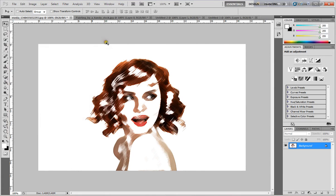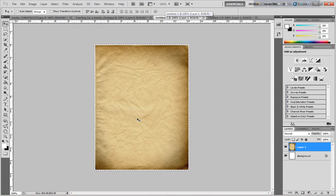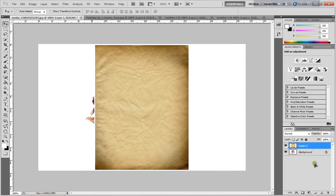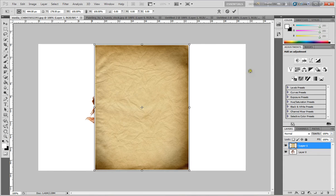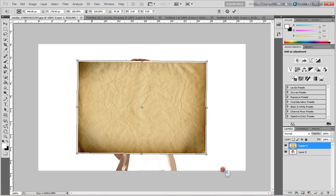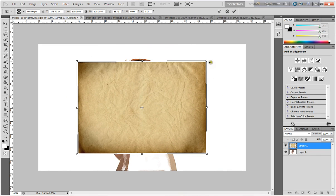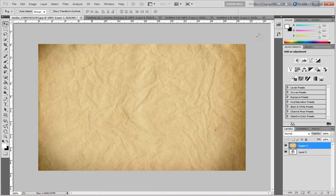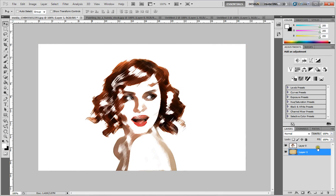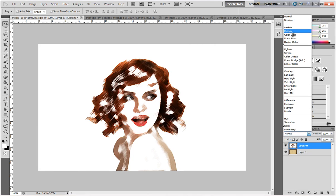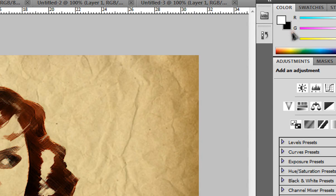Click OK and bring the texture in — select all, copy, and paste it here. Transform and resize it to center, then bring it under the layer. Select Layer 0 and change the blend mode to Multiply.